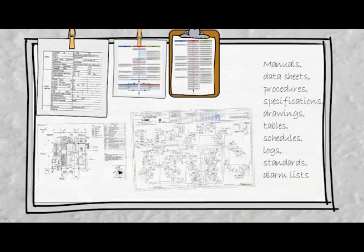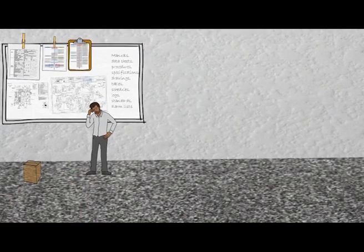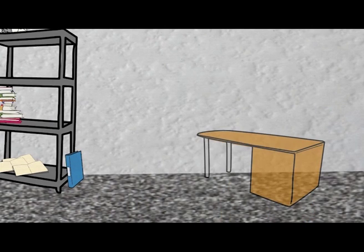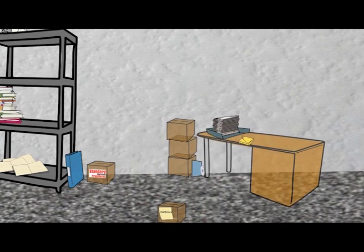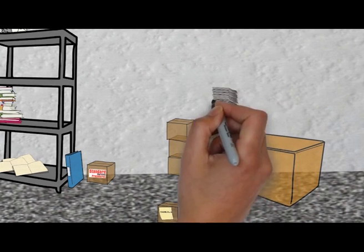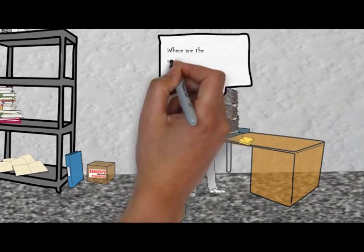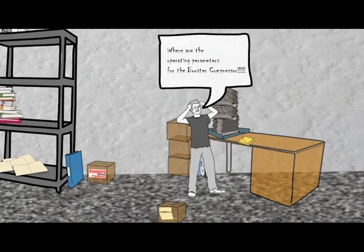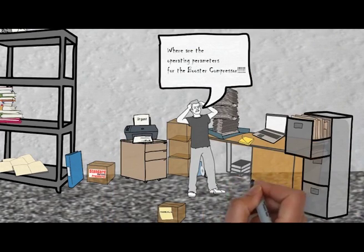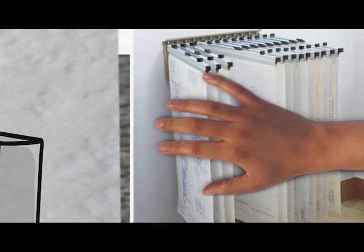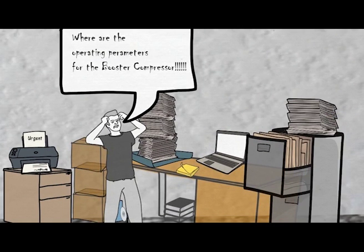And of course depending on when and how these documents were created and in what format, they could be stored in a variety of different locations, different file types and different versions by different people in different roles handling the same information for different purposes.